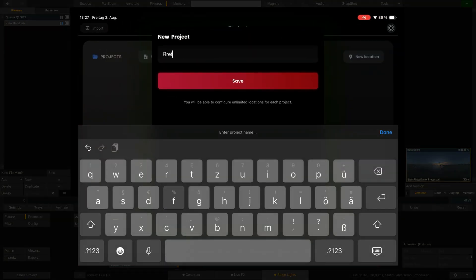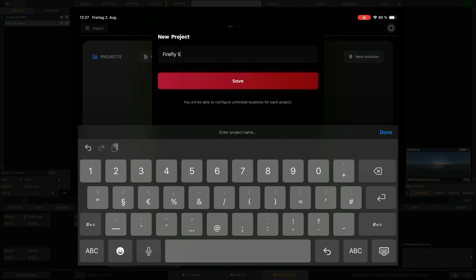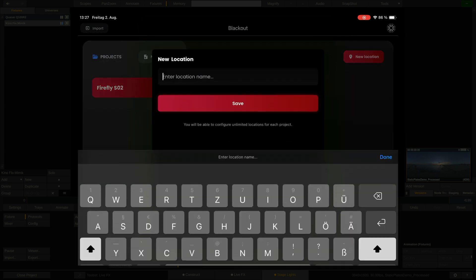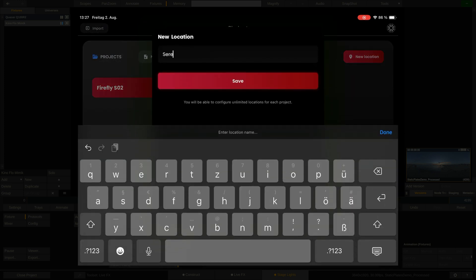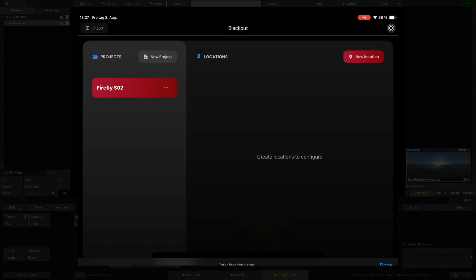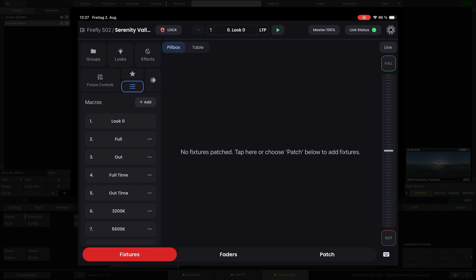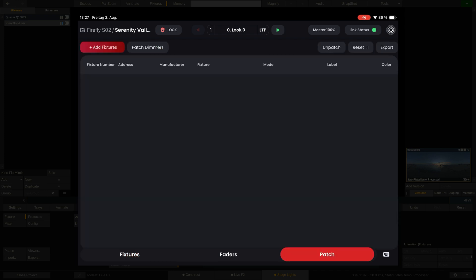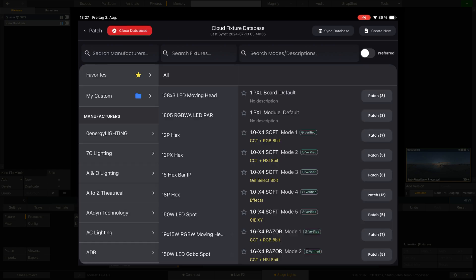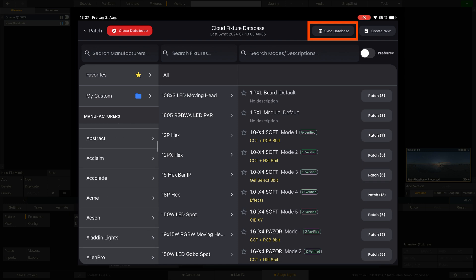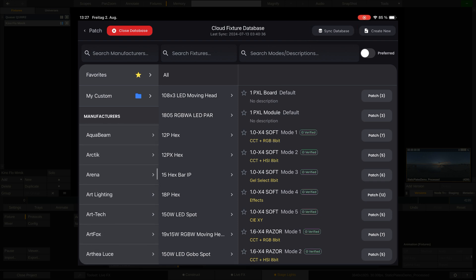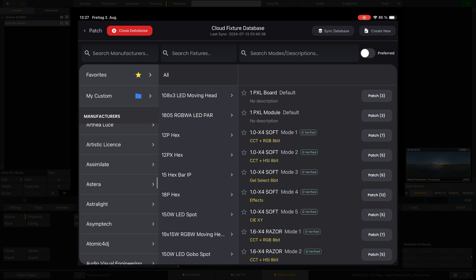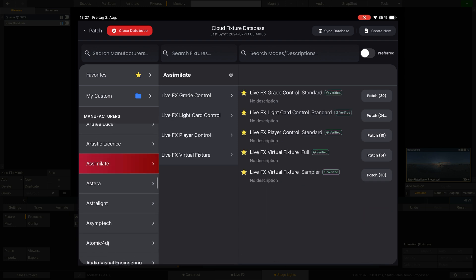Luckily, Blackout already ships with pre-patched templates for each of the LiveFX profiles, which will make our lives so much easier. Let's start by creating a new project and a new location. And there we are. The first thing to do is to pay a visit to the Patch tab at the bottom and hit the Add Fixtures button. Since this is the first time we're adding the virtual LiveFX fixtures, we need to add them from the cloud database. For the Assimilate profiles to show up, you might need to sync the database first in order to update it with all the latest additions.